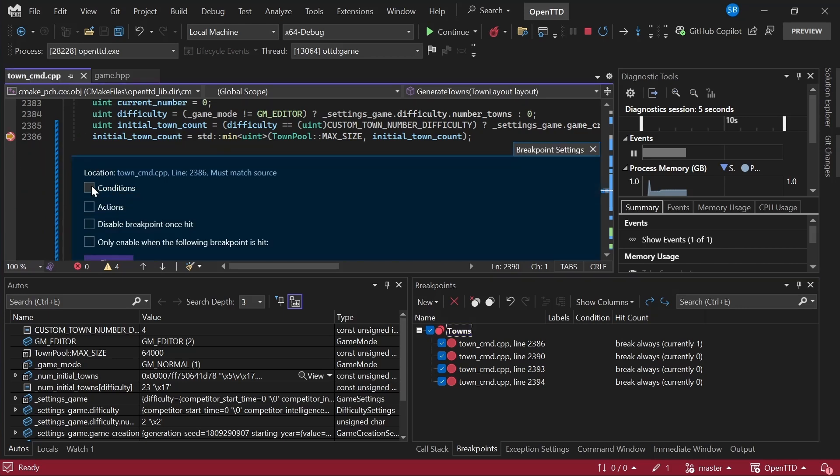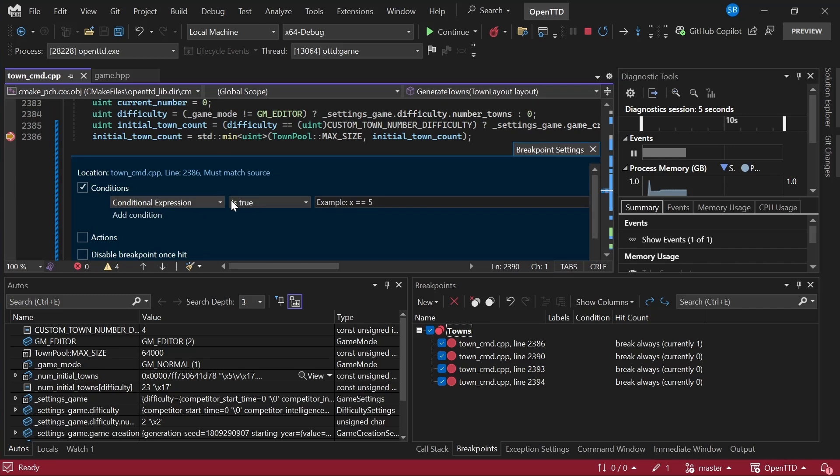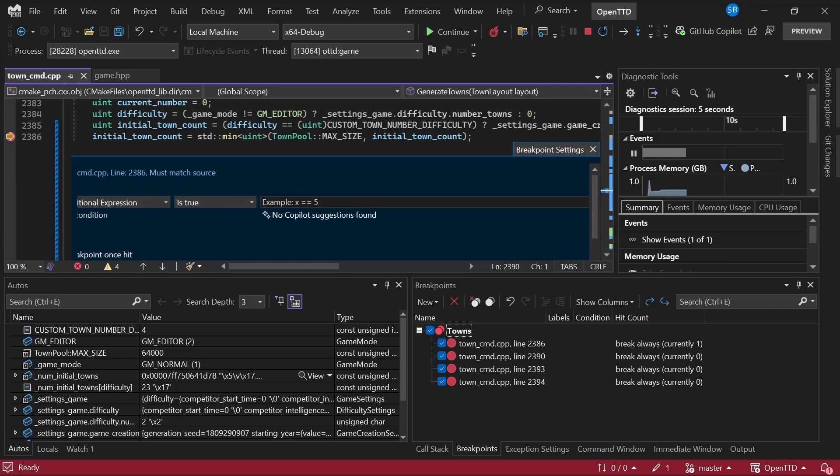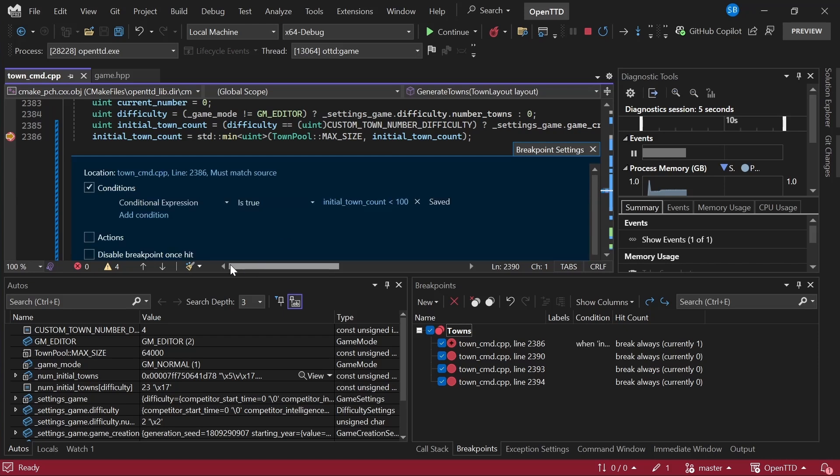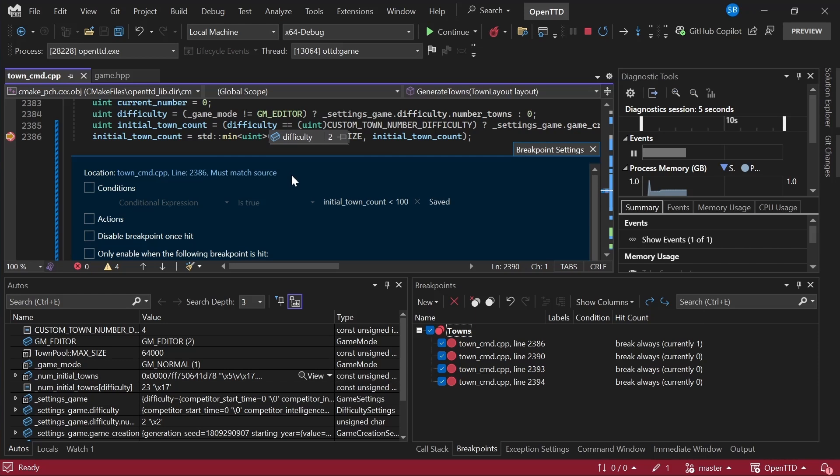So one other improvement we've made is to conditional breakpoints. So conditional breakpoints allow you to set a condition and just write in anything here, like initial_town_count is less than a hundred. So then this breakpoint would only get hit if this is true, or you can say when changed. The improvement that we've made is actually in performance. If you have these things in like a very tight loop or something, then this condition is going to be evaluated over and over and over. And there was a bit of overhead associated with that. So we've sped this up and it's now about four times faster than it used to be. So if you have a bunch of conditional expressions in very tight loops, hopefully you will see them getting hit faster.